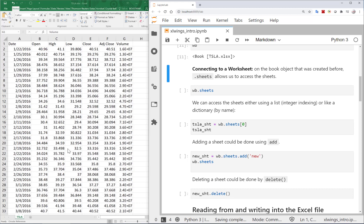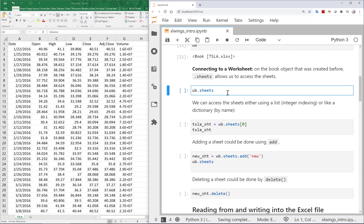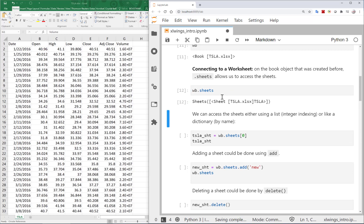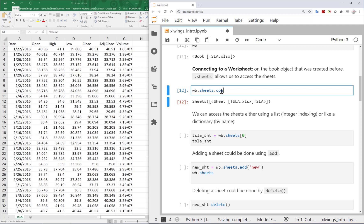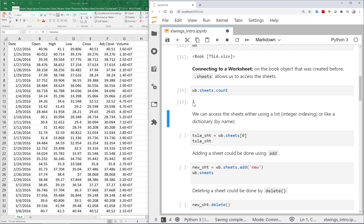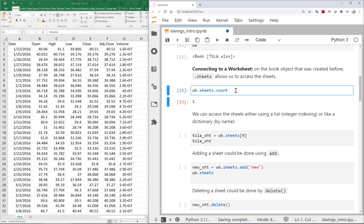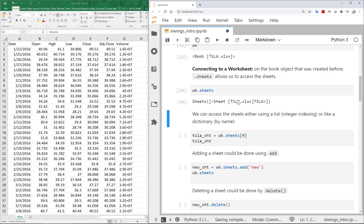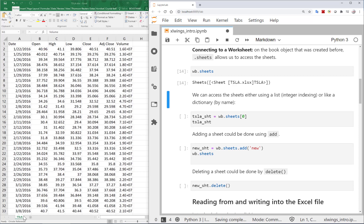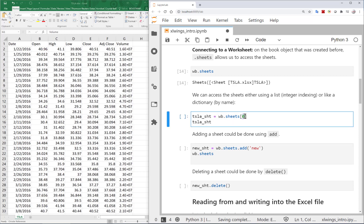If I want to go to the sheets — since a workbook may have many sheets — I can run workbook.sheets, which shows me how many sheets exist. I have only one sheet, called TSLA. Running sheet_count would also tell me how many sheets exist.